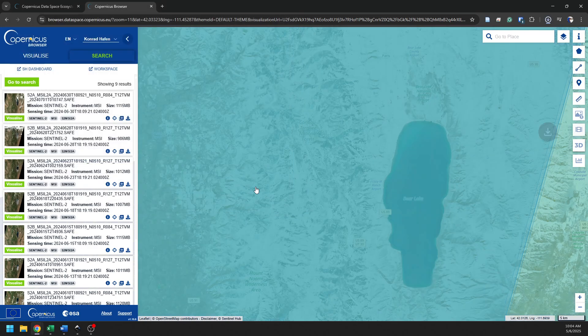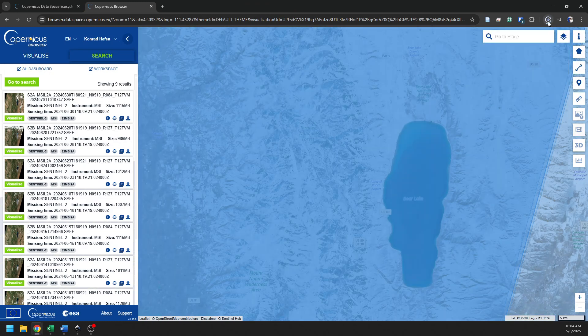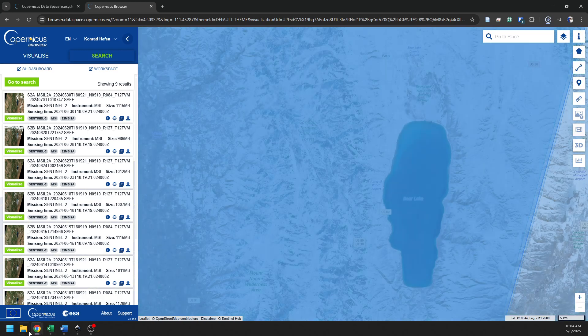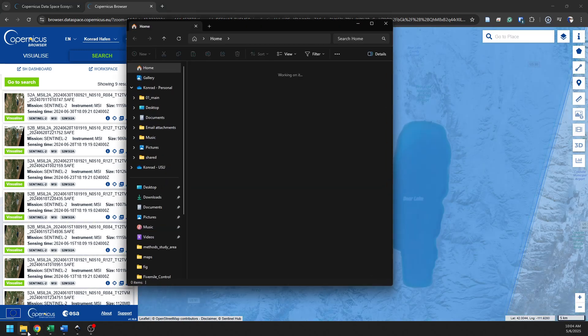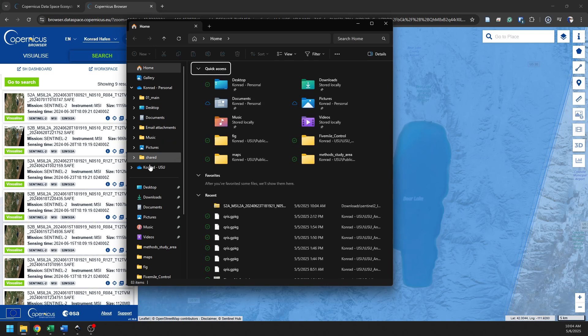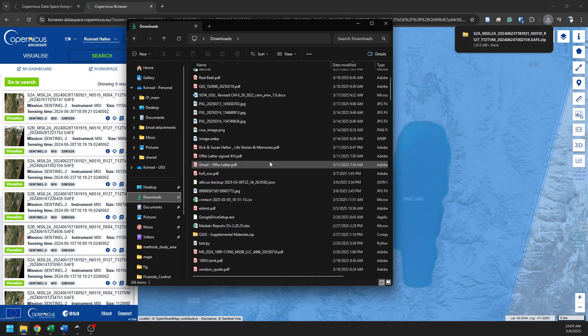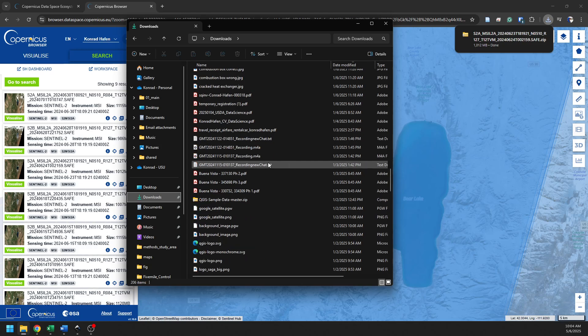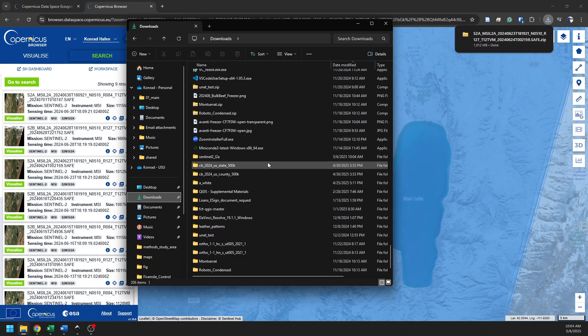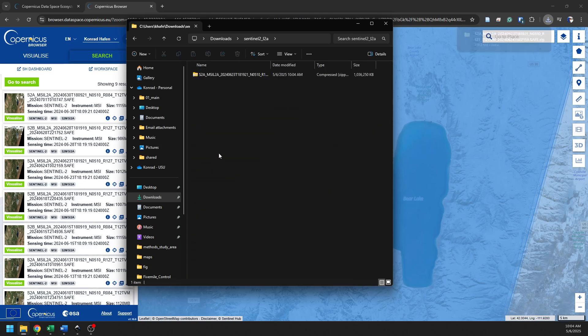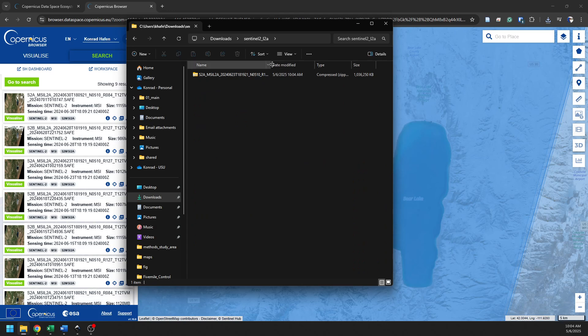It's going to come down as a zip folder. It might take another minute just to download that because it is a large file. And we can open up the Downloads here just to see when that gets done. So we can see that it is complete here.